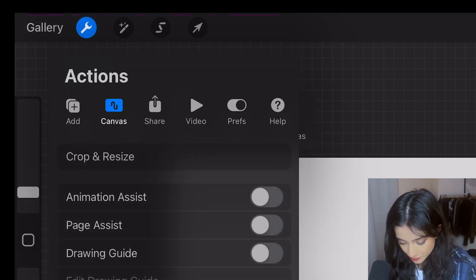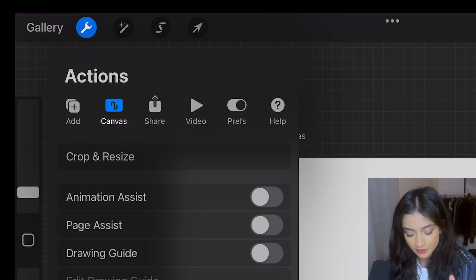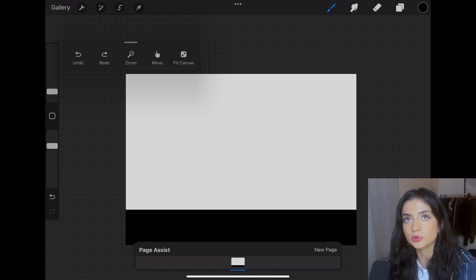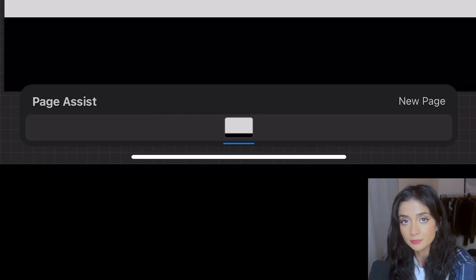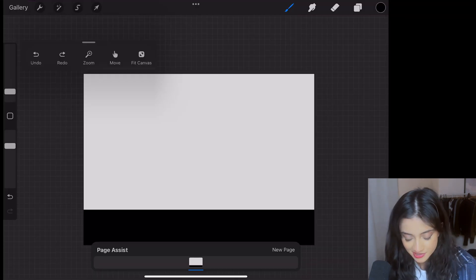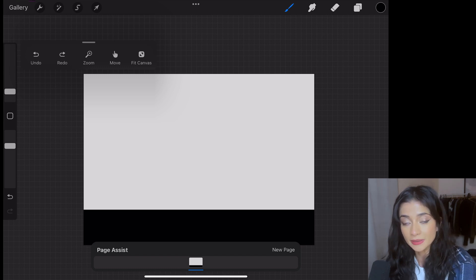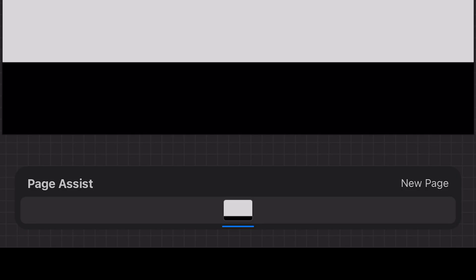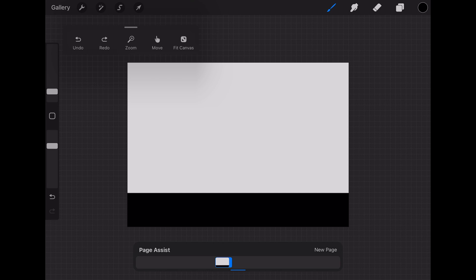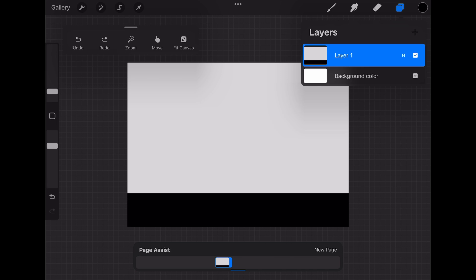Click on the top-left gear icon again — very important — and use the Page Assist feature. You'll notice a little bar that opens at the bottom, kind of like a timeline except you can't time out your panels. The Page Assist feature works like each storyboard panel being a different page in a comic book. Click on that little panel and select a background.